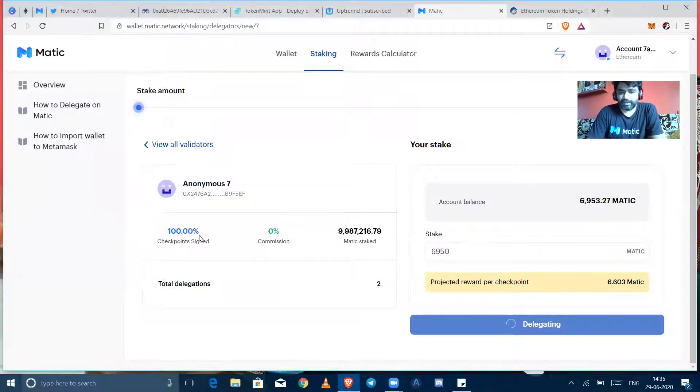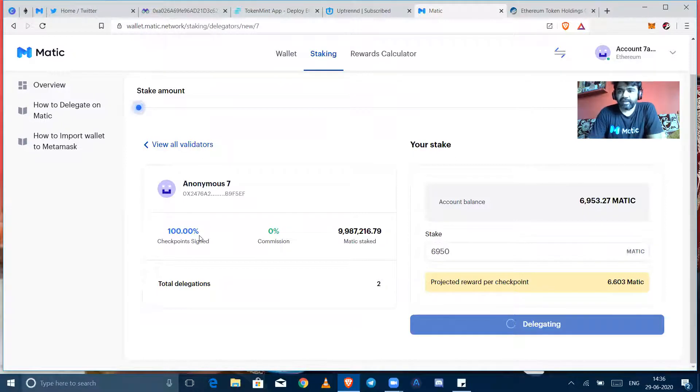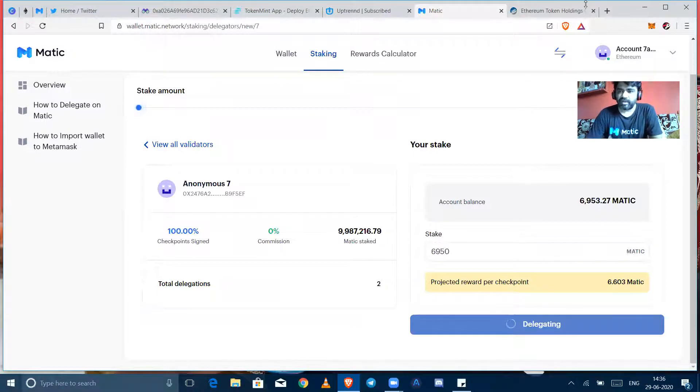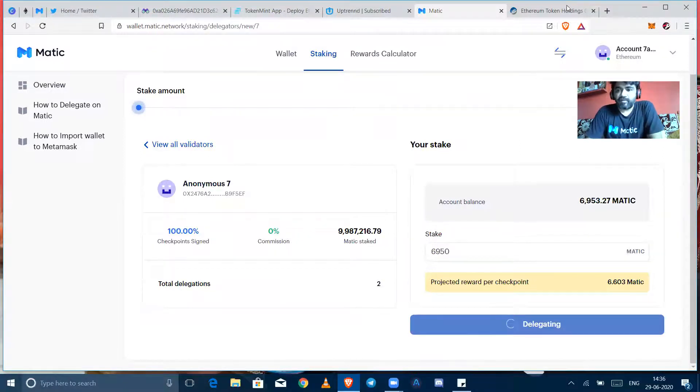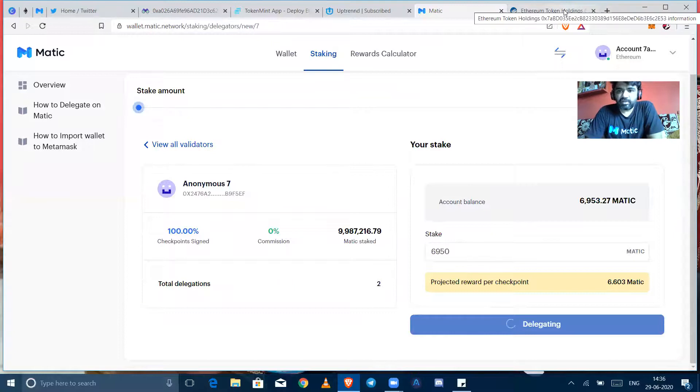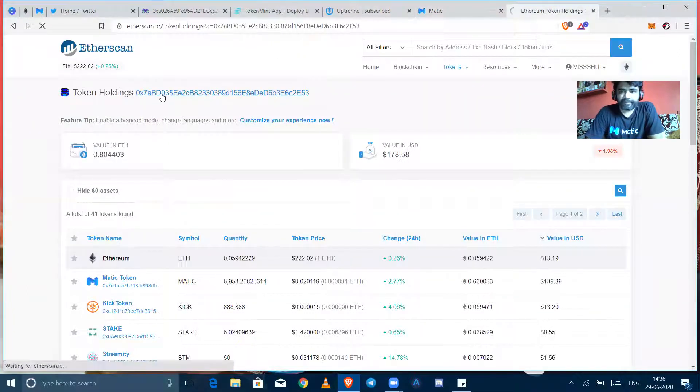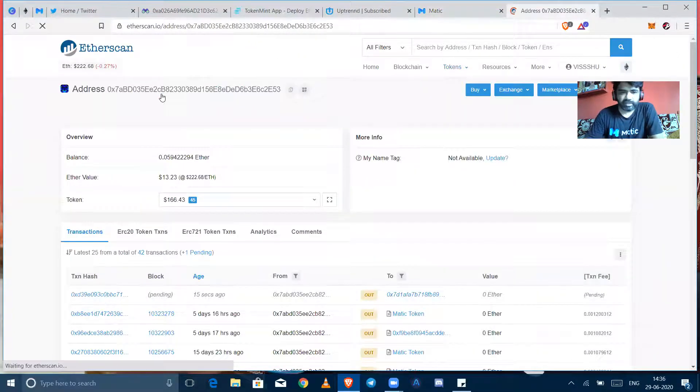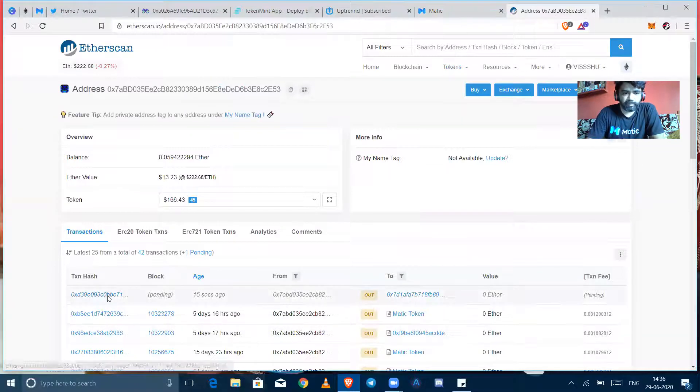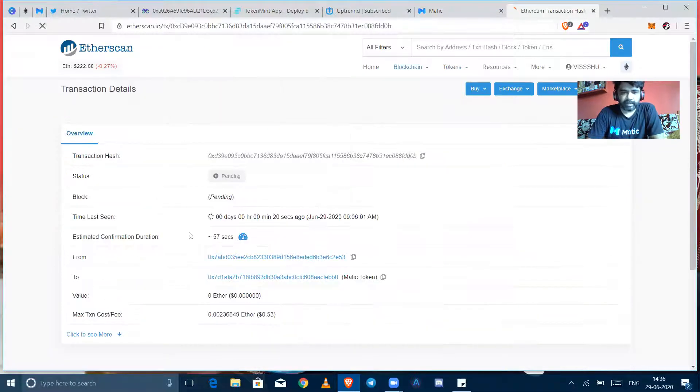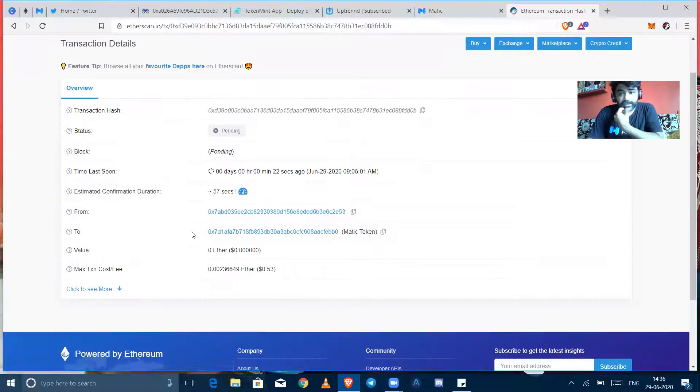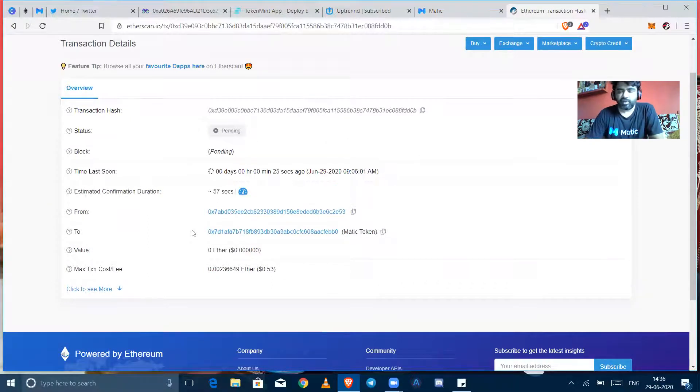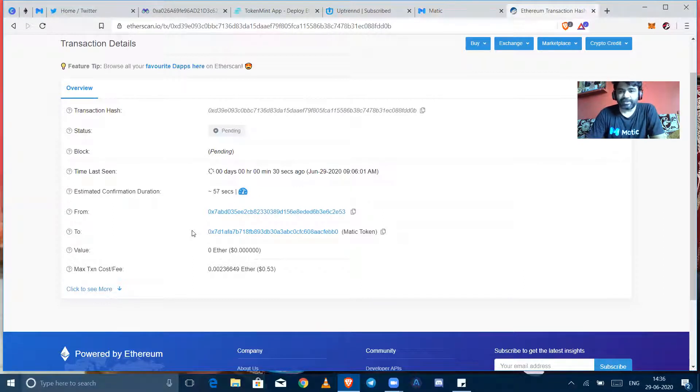Okay, so the delegation has been started. As fast as Ethereum network would confirm it, MetaMask will show me that transaction has been confirmed. We can also check it from Etherscan also. It's showing pending right now, you can see that.